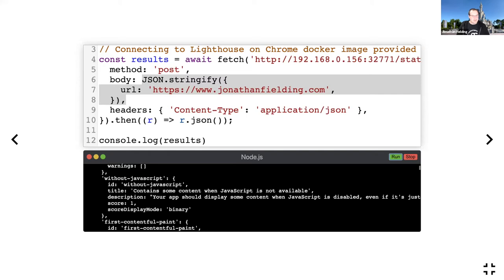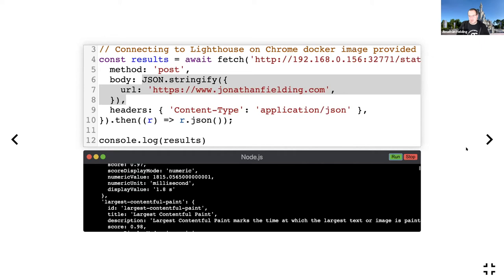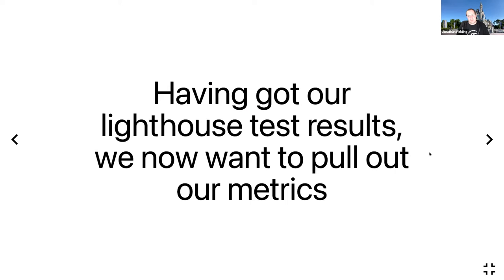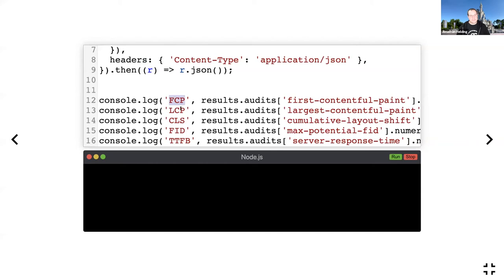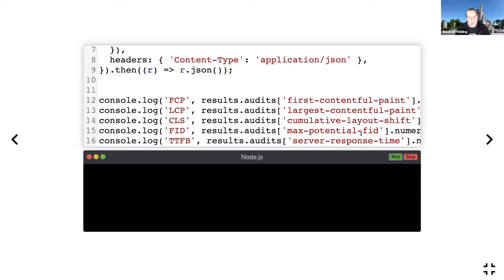If we go up here you can see it gives me a bit of environment information. It tells us the Lighthouse version was 6.4.1, and then it gives us a whole set of audits. You can see like First Contentful Paint, Largest Contentful Paint, etc. So having got our Lighthouse test results, we can now start to pull out those five metrics we talked about earlier. I've updated this code to pull out the First Contentful Paint, the Largest Contentful Paint, the Cumulative Layout Shift, the max potential First Input Delay, and the server response time, which is our Time to First Byte.